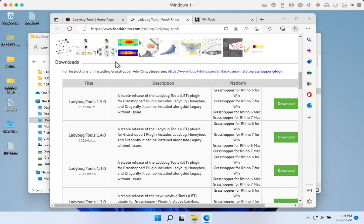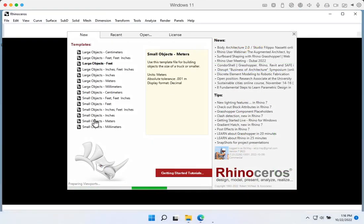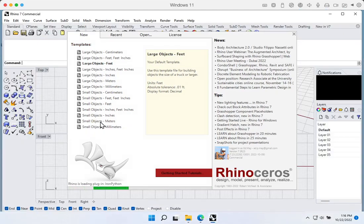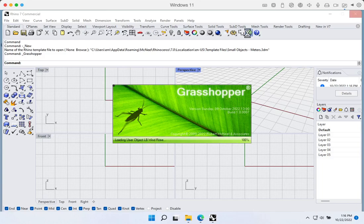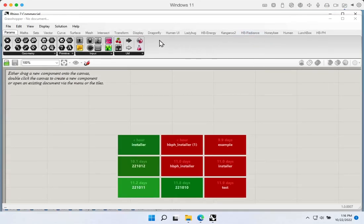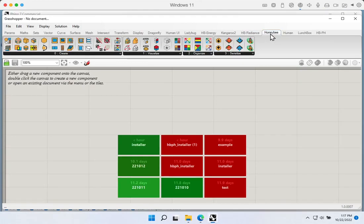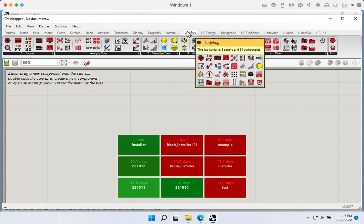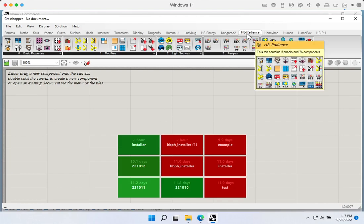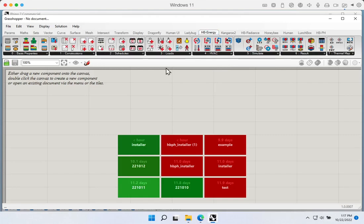We've now downloaded and installed Ladybug Tools. Starting a new Rhino file and opening Grasshopper, if everything installed correctly we should see a bunch of new tabs — Honeybee, Ladybug, Honeybee Radiance, and Honeybee Energy. We've got all sorts of new components and tools for our Honeybee and Ladybug installation. We've now successfully installed those and can turn our attention to the Honeybee PH plugin itself.